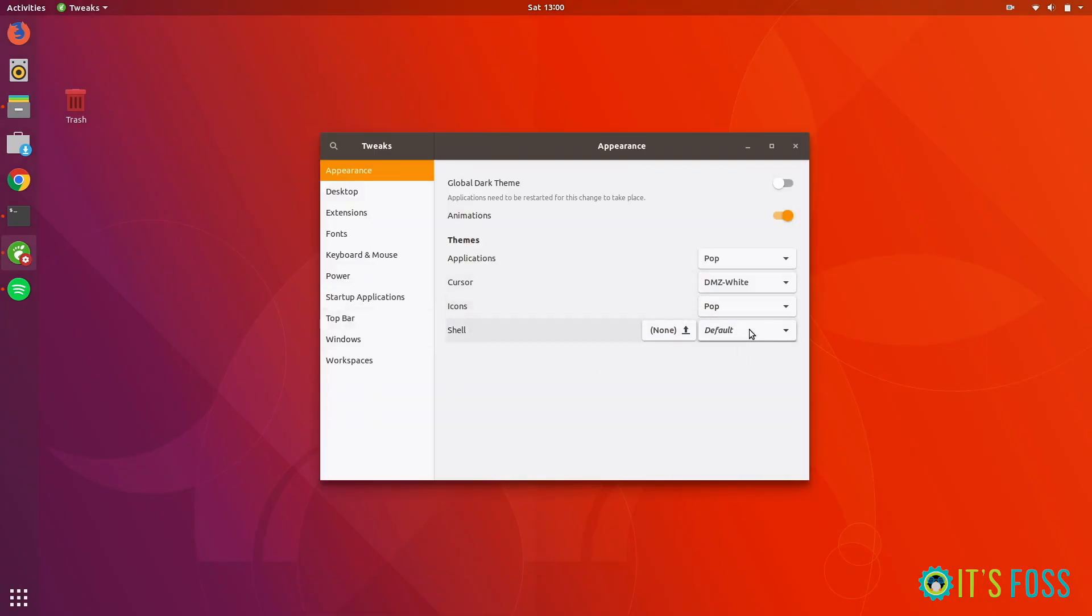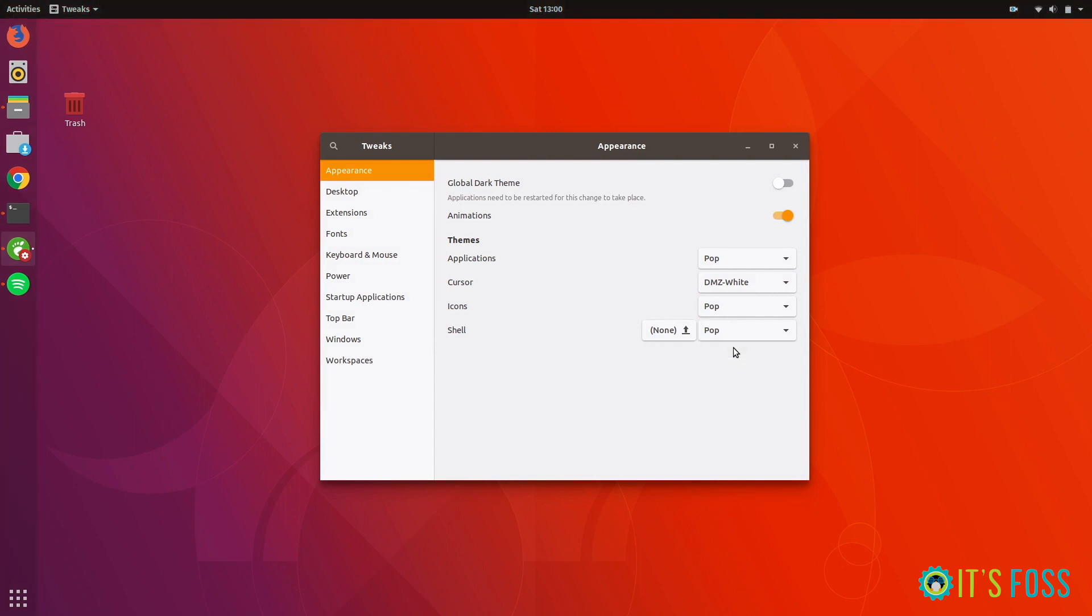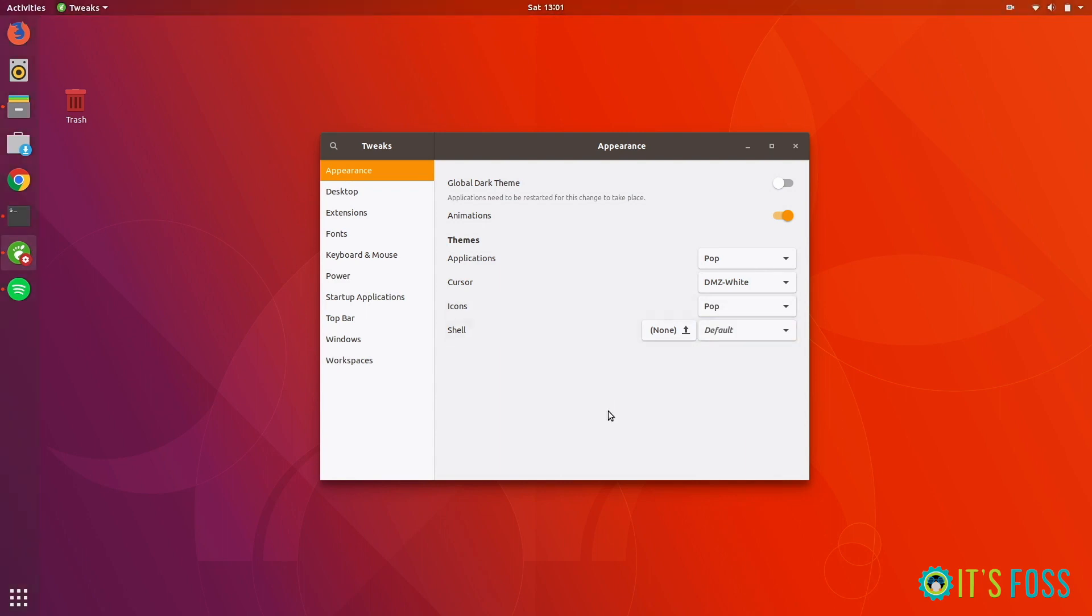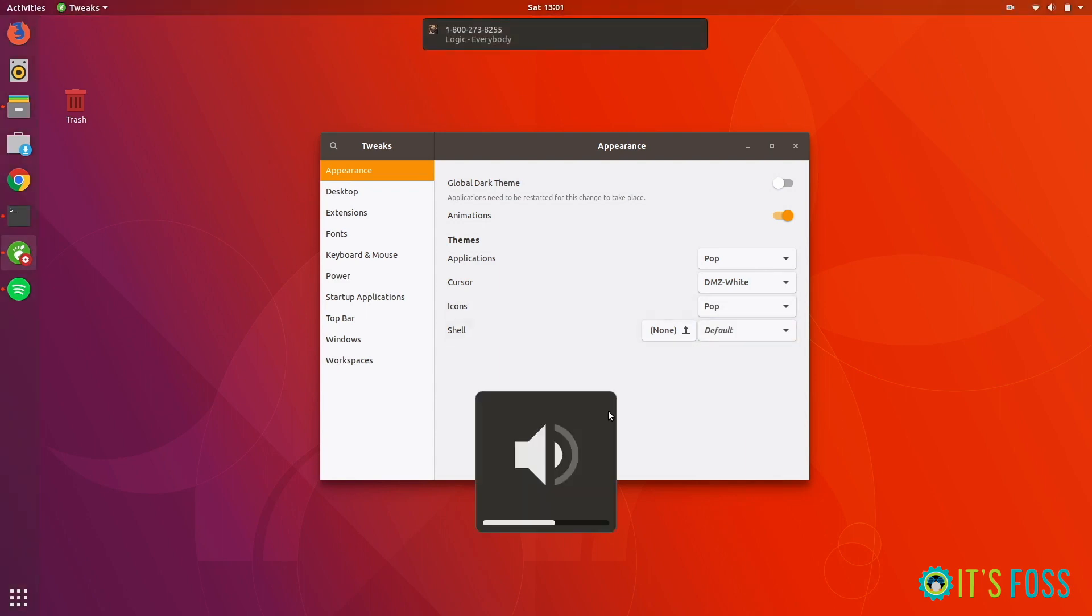When you do that, you'll see the red triangle has gone and you can change the theme here. You can see on the top panel the things have changed. It's more integrated that way. This is the default notification with the Ambience theme.